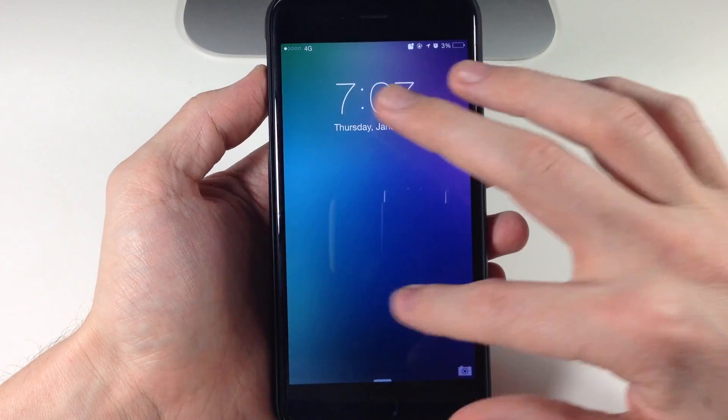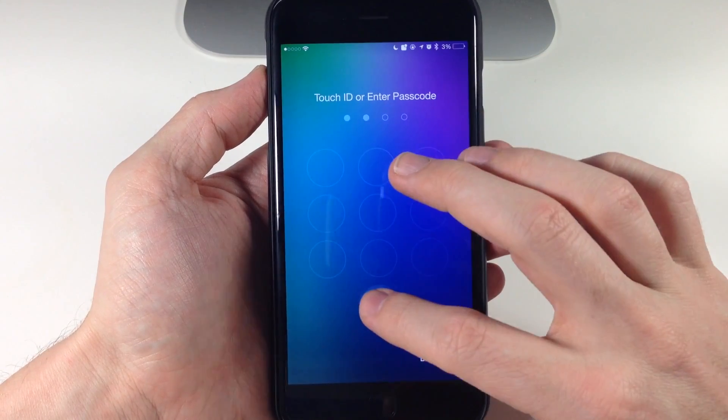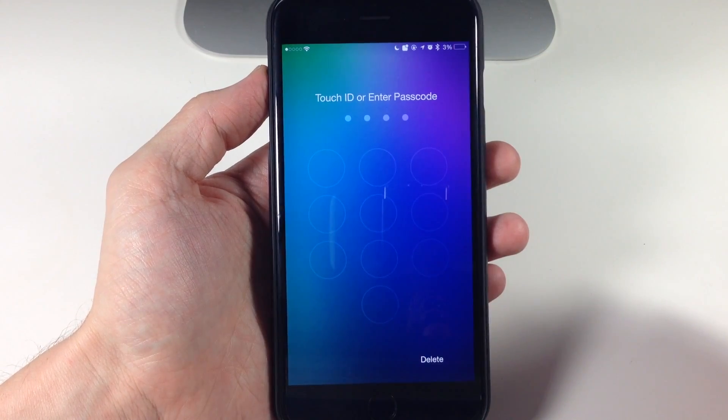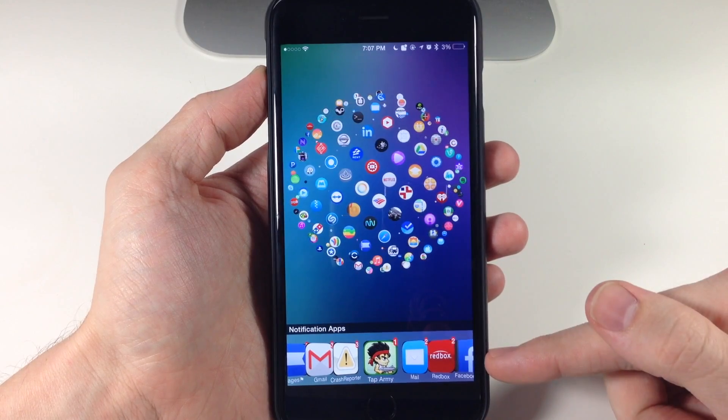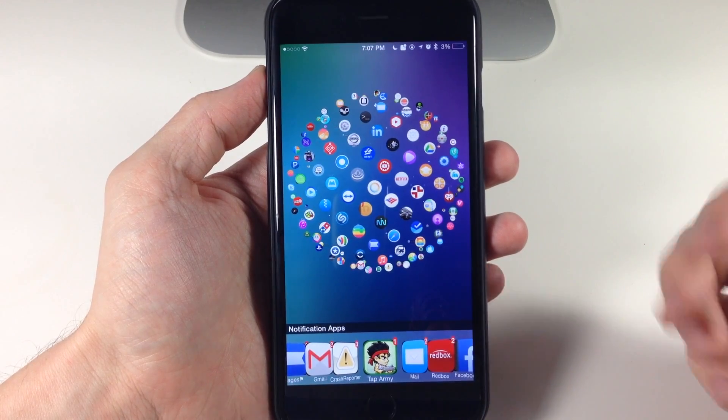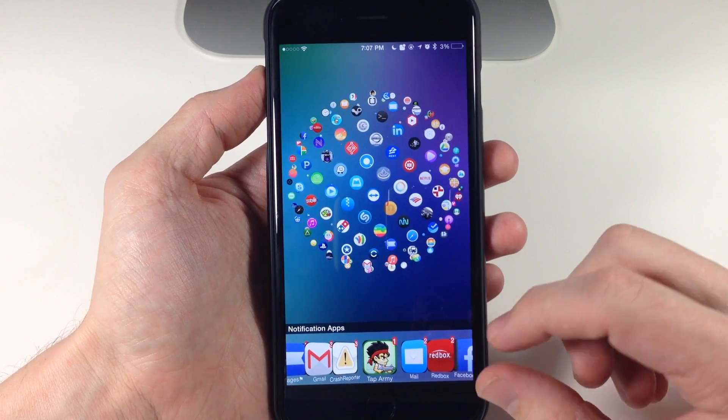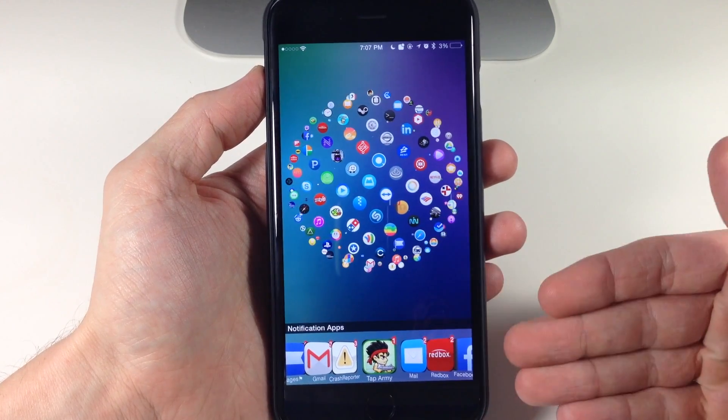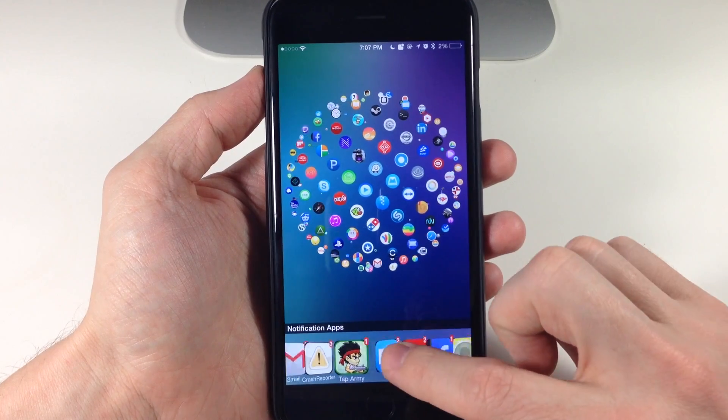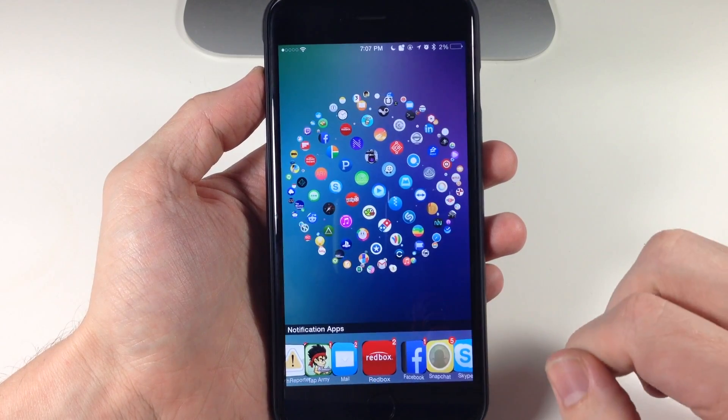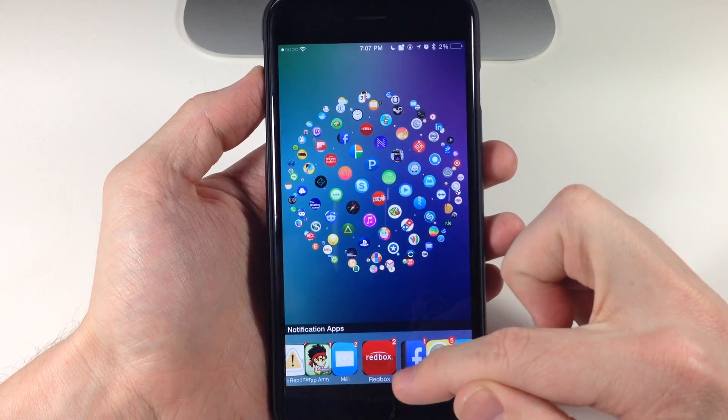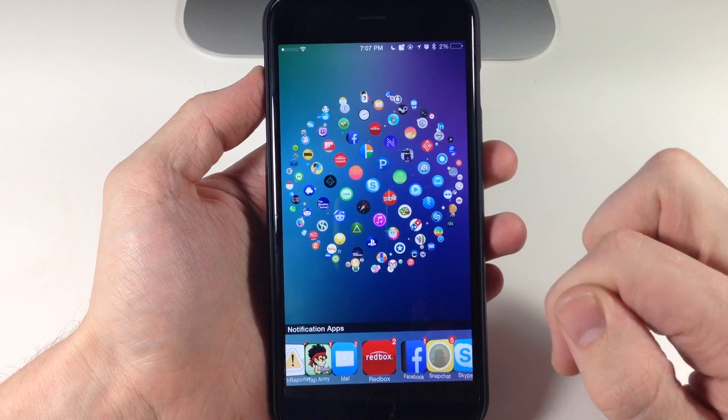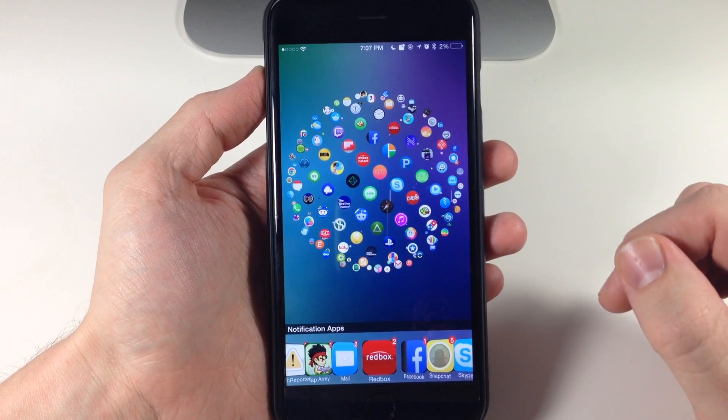Alright so now we're resprung. So if we swipe to unlock, here is the notifications apps or the dock basically. And you can see that it's actually in CoverFlow for some reason. It's definitely not rounded corners and you can see the black borders around the corners as I was talking about previously.